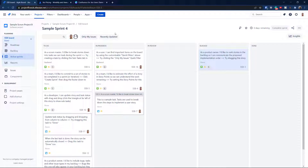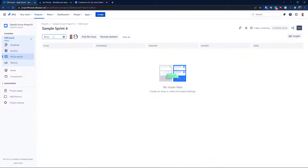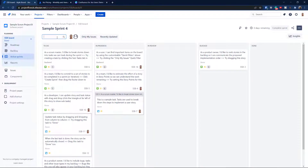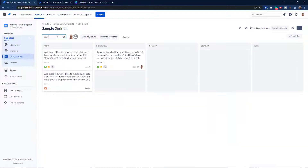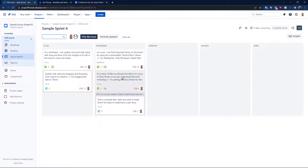Now let's talk about quick filters and swimlanes. The quick filter is located at the top next to the search. This search actually lets you look up issues directly. The 'Only My Issues' button lets you see only issues assigned to you — many teams keep this enabled most of the time.